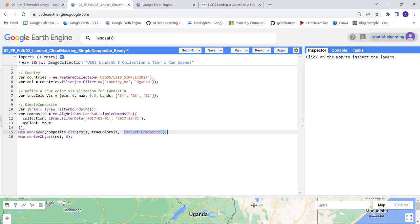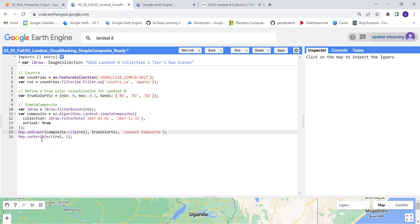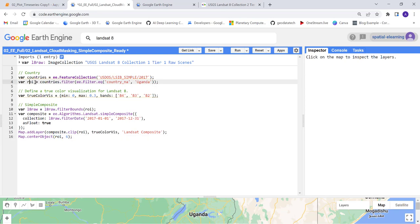This is the name as it shows here once this is done - Landsat composite. Finally, let's adjust the zoom level here by using map center object. I'll call ROI so I want it to zoom into my region of interest.